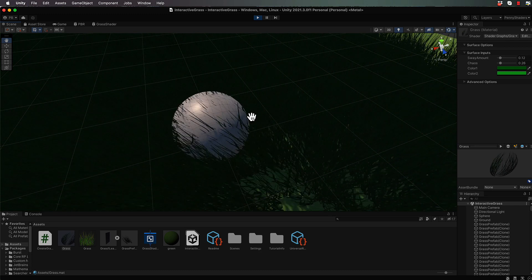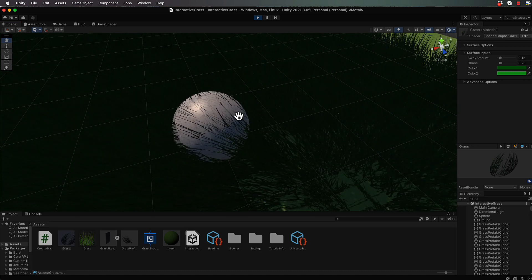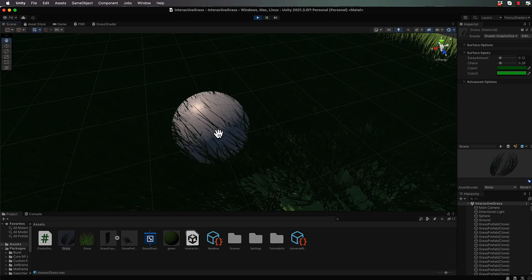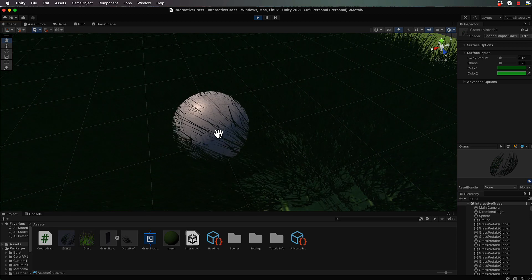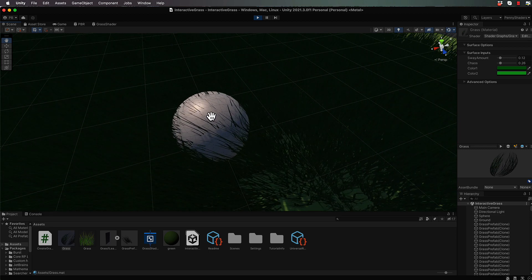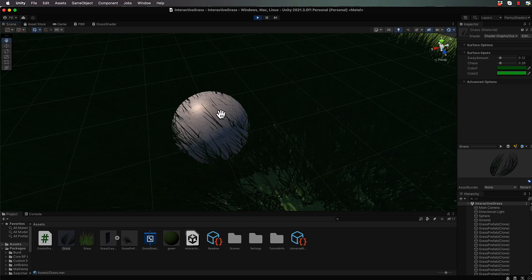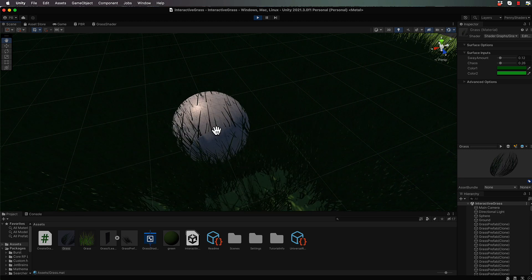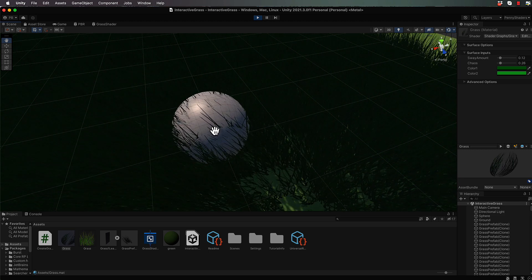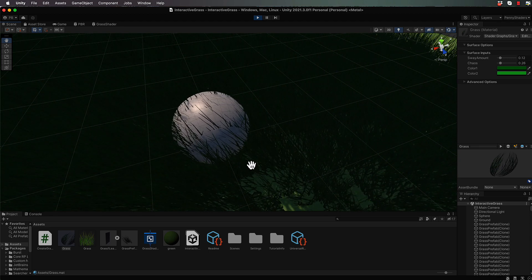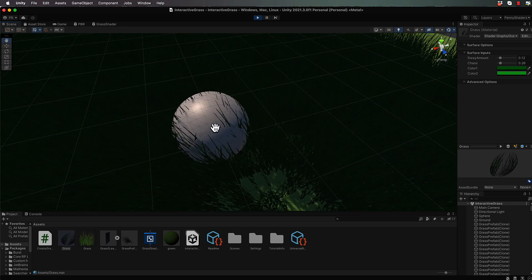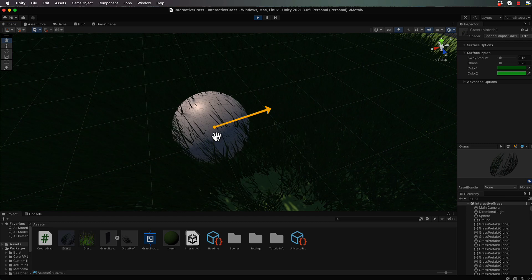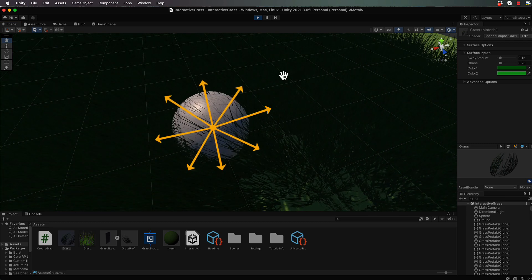So what do we have to do? We're already pushing our vertices around. What we need to consider is where this sphere is. We can feed through values from Unity into our shader to use with the vertex displacement. We're going to take the center point of the sphere and push all nearby grass away, creating a vector from the center of the sphere outwards to each vertex of that grass.